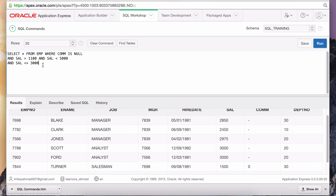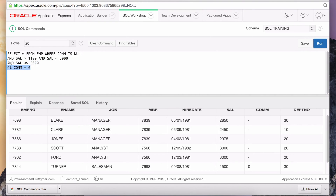The OR is making either one of those two parts true, which is not correct per our requirement. If you pull the OR out and combine all the ANDs together — commission is null, salary greater than 1100, salary less than 5000, salary not equal to 3000 — these are all one chunk evaluated together. The presence of parentheses causes conditions within them to be evaluated together. Not using this correctly could cause inaccurate data to be returned.